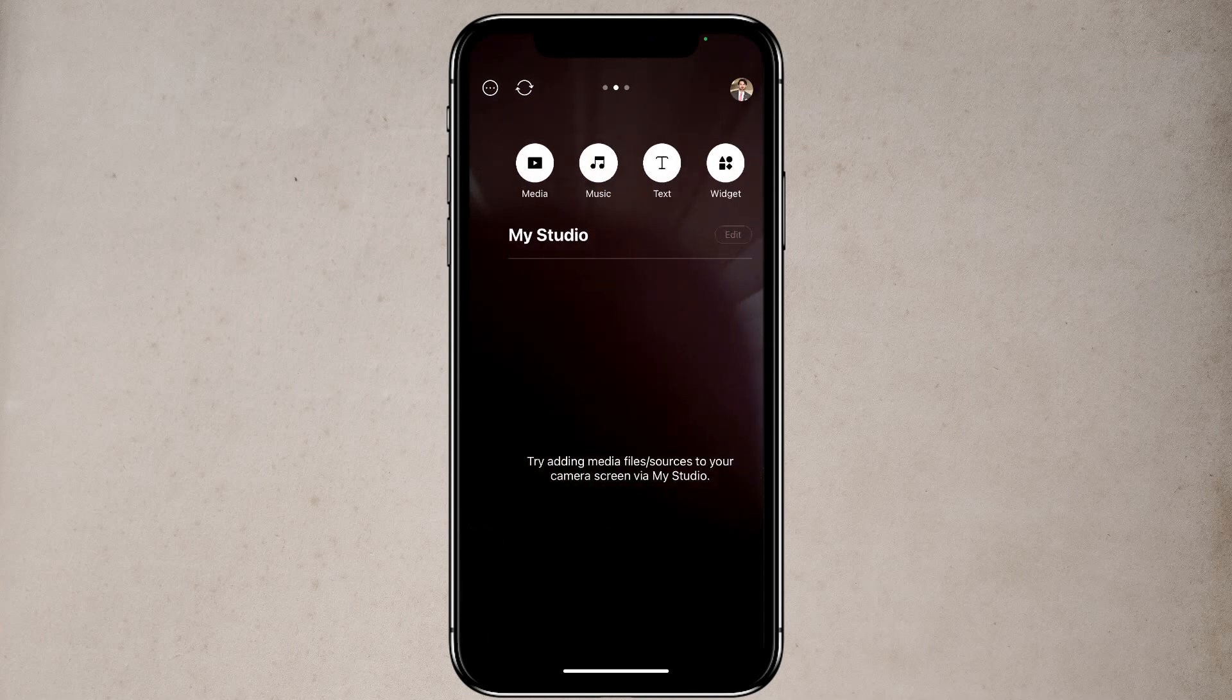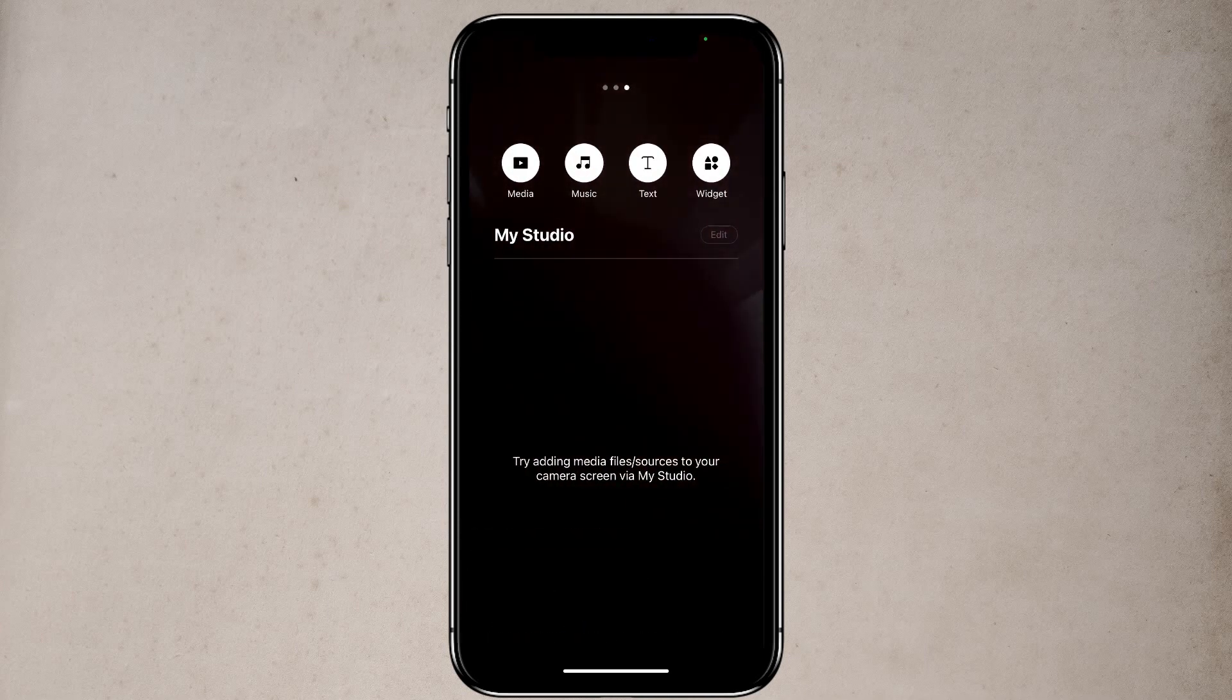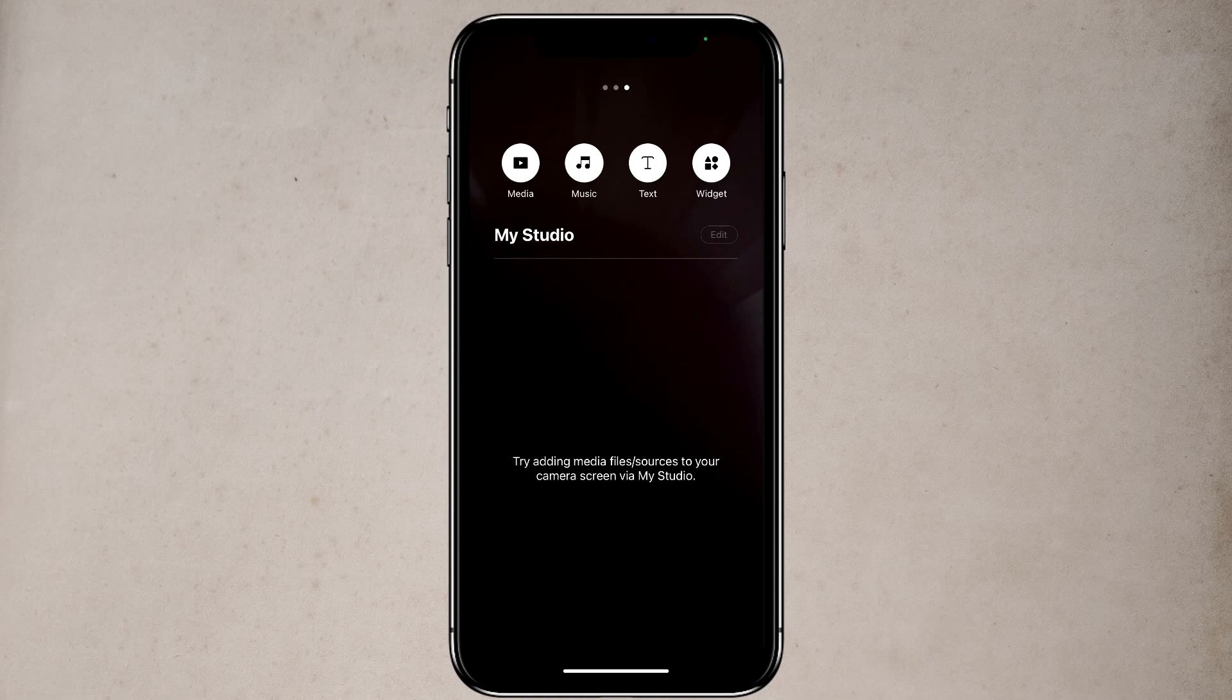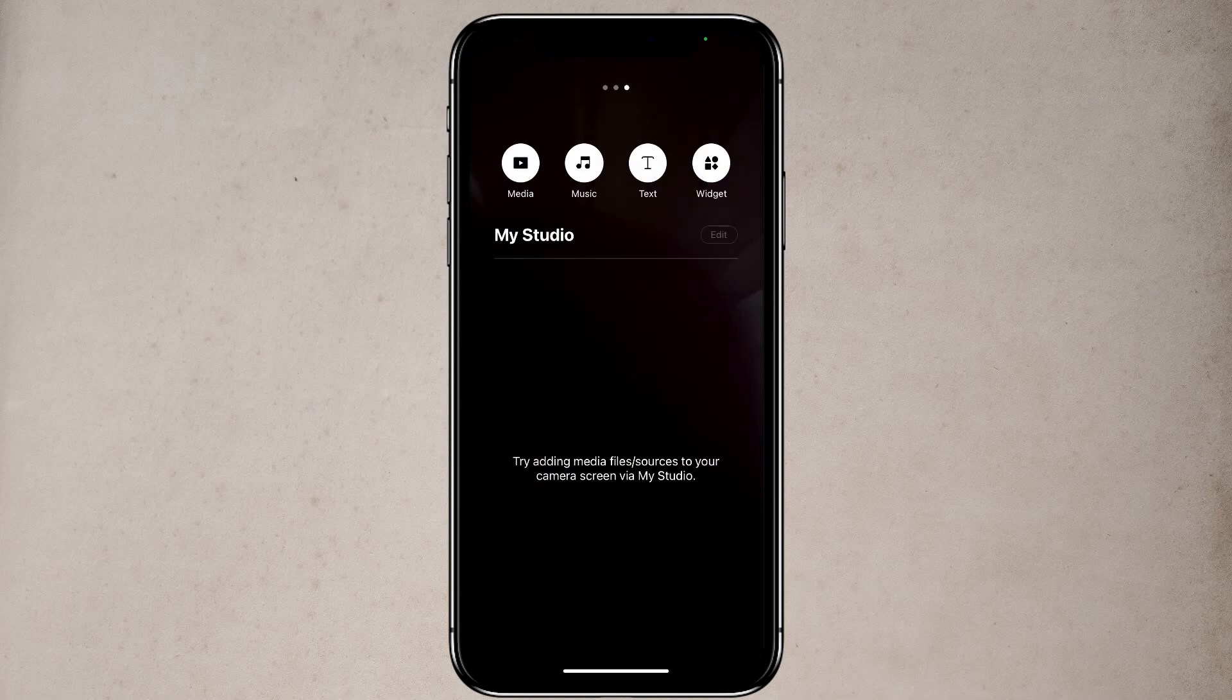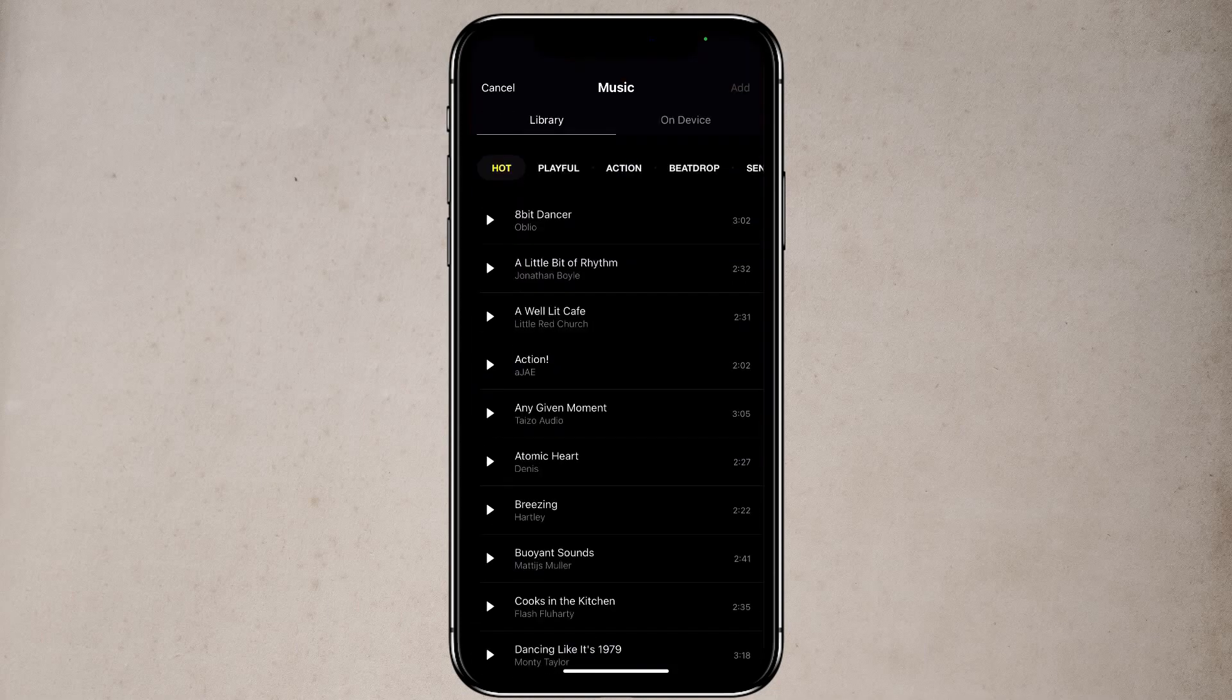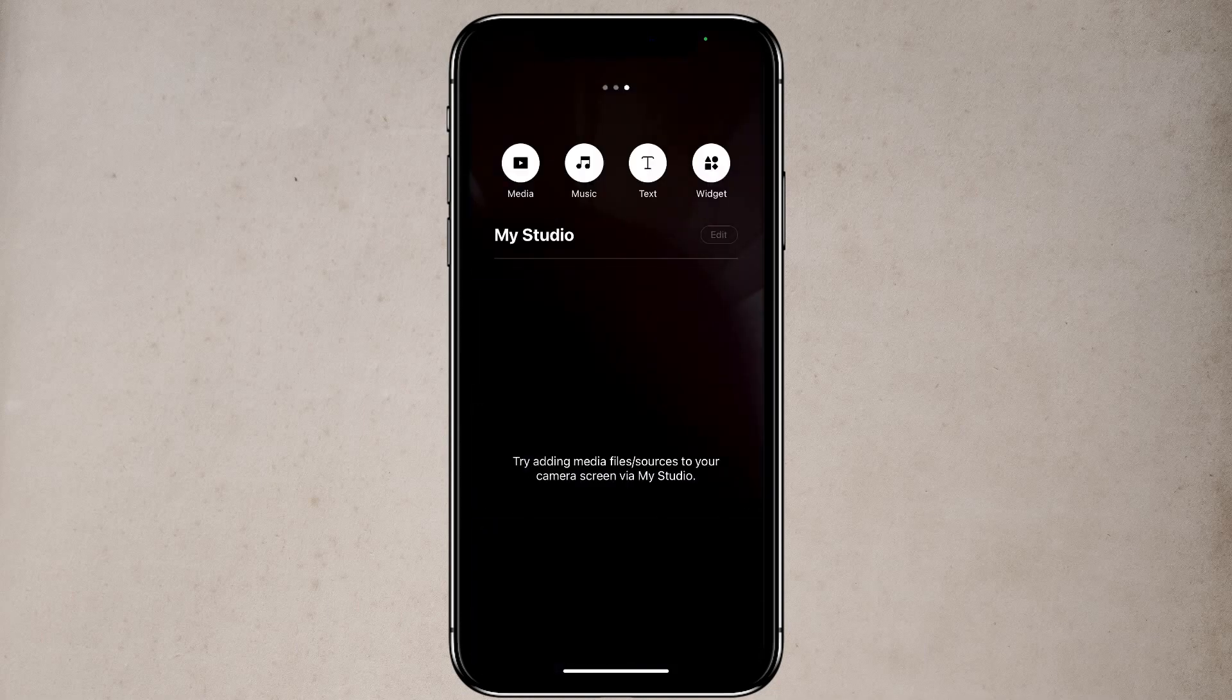Now if I swipe to the left, this is a pretty cool feature. Let's say that you want to show something on your screen while live streaming. You can add photo, video, music, or even website, which is really cool. I have never seen this before on any other app.